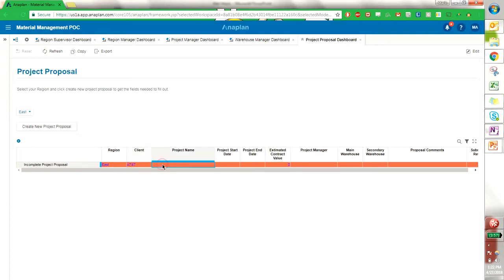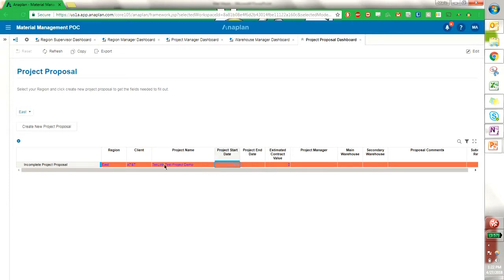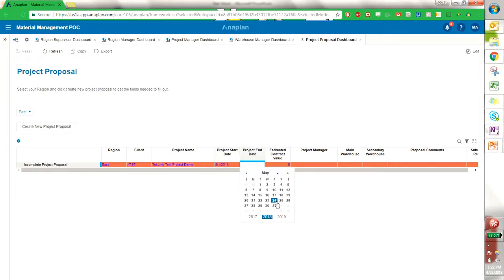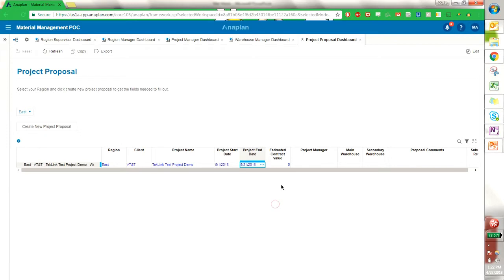The project name will be TechLink test project demo. We can have the start date of May 1st, the end date of the end of May. And those are the minimum requirements for us to propose a project. And I'm going to continue filling out some of these.